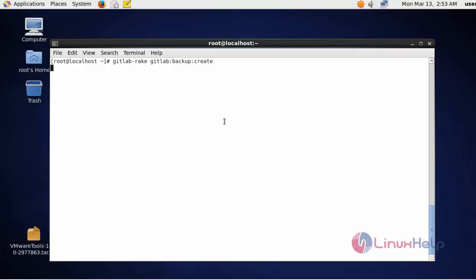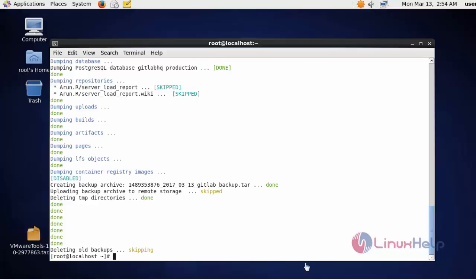Now the backup is started. It will take a little bit of time, so you have to wait. Now the backup is taken successfully. This is the full backup that has been taken for GitLab.